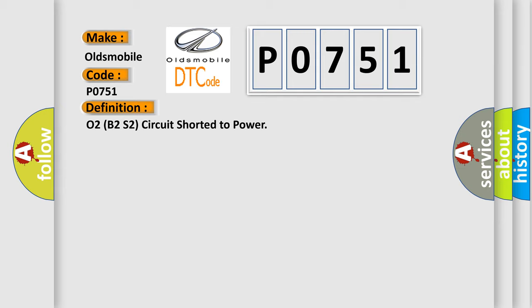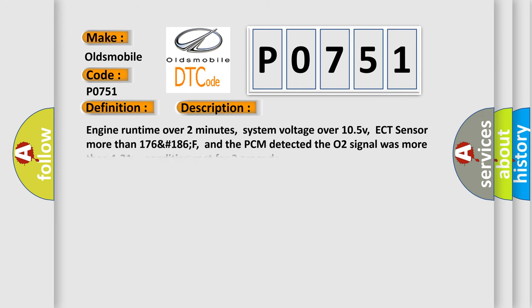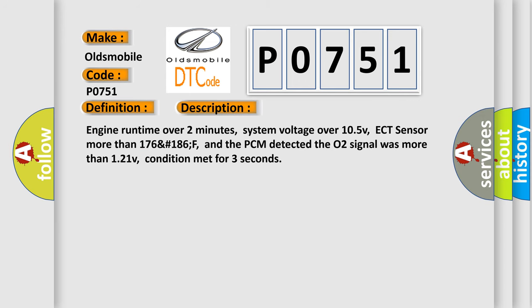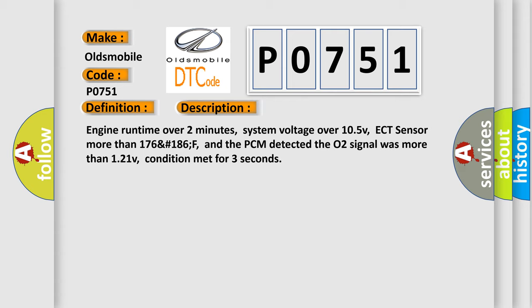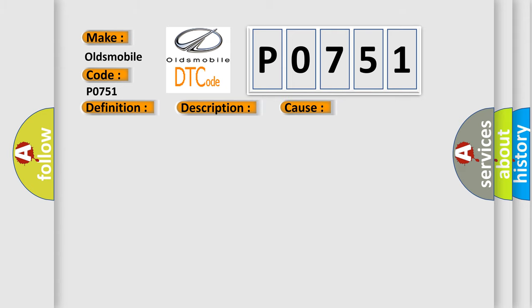And now this is a short description of this DTC code. Engine run time over two minutes, system voltage over 10.5V, ECT sensor more than 176 to 186F, and the PCM detected the O2 signal was more than 1.21V, condition met for three seconds. This diagnostic error occurs most often in these cases.